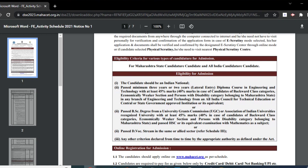And 40 percent for the reserved category. However, it is important to note that these percentages are general guidelines, and specific colleges may have their own variations. For additional criteria, it is advisable to refer to the specific eligibility requirements of the college you are interested in.